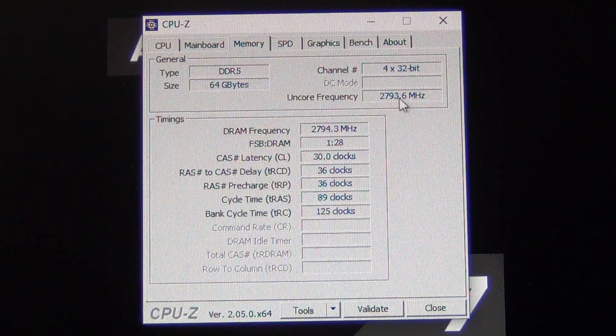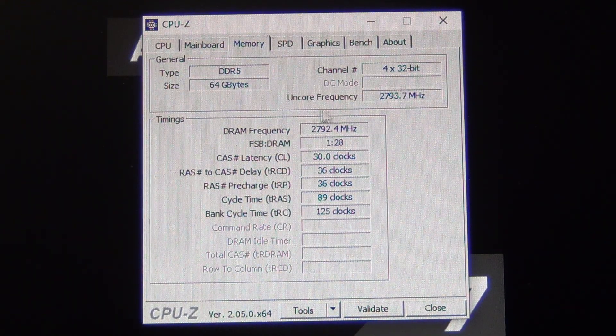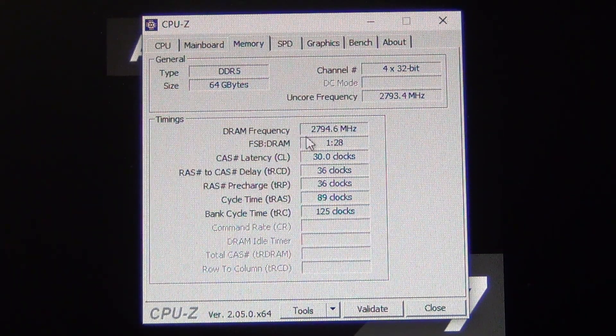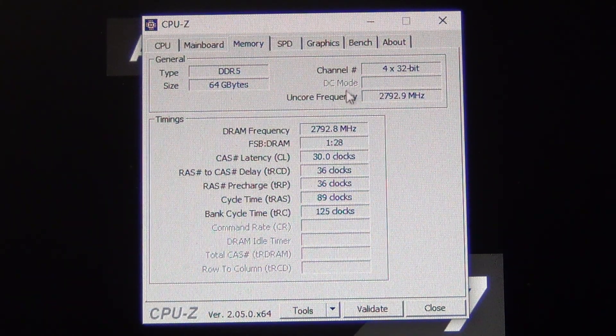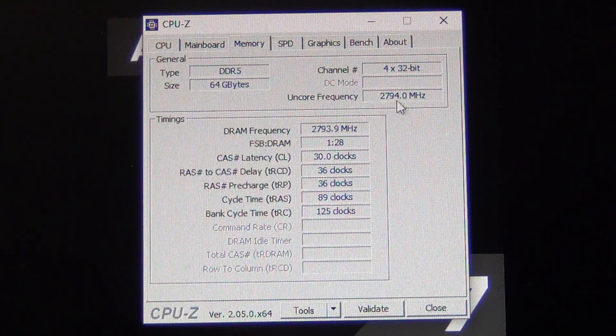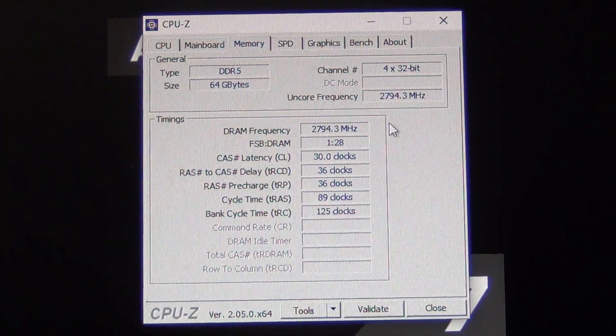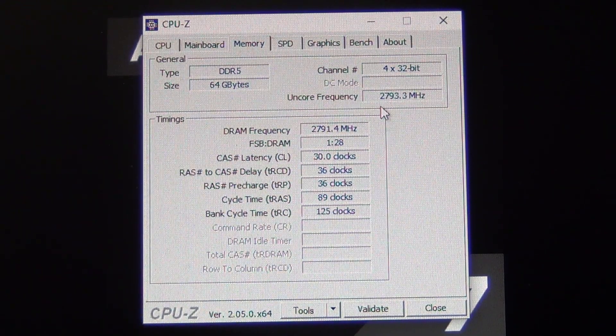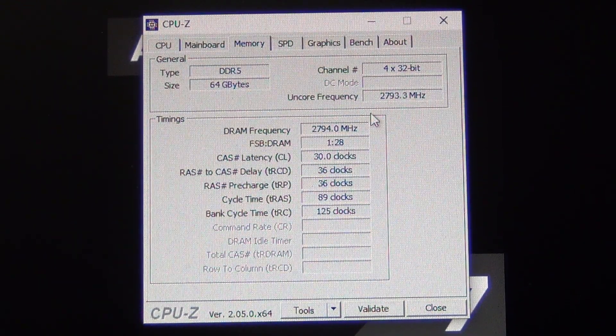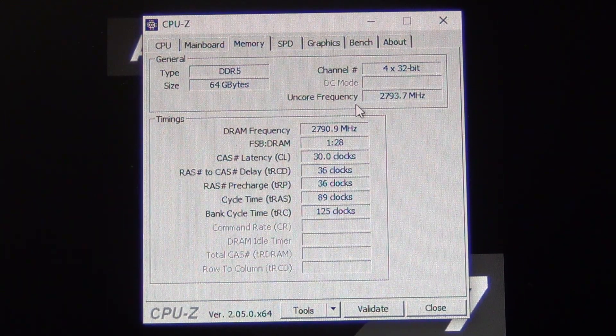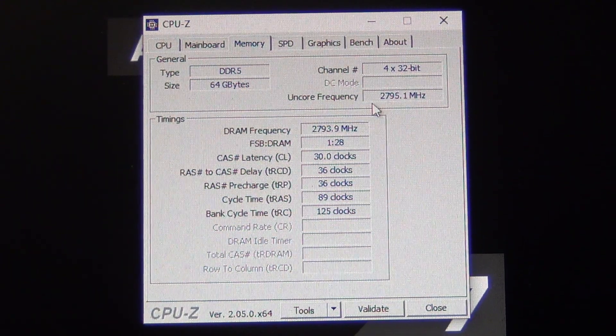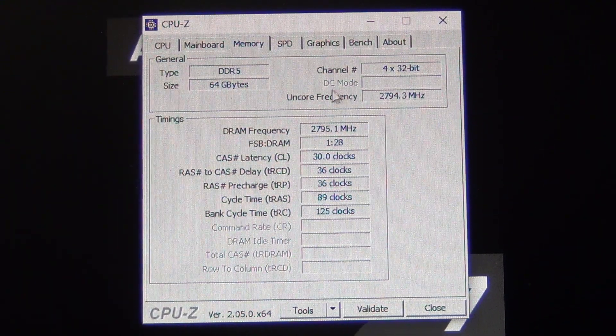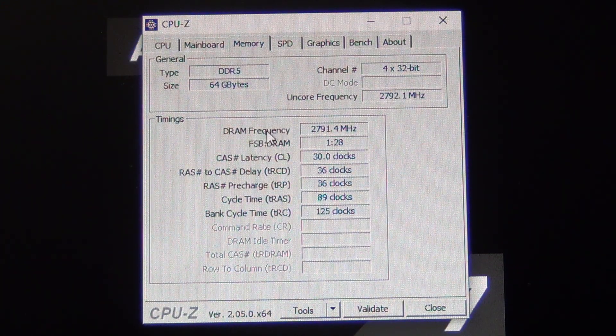As you can see here, DRAM frequency (this is the M-clock) running at 2800 megahertz, and then the uncore frequency (this is the U-clock) we're also running at 2800 megahertz. When they're equal to each other it means we're running in a one-to-one ratio, also known as gear one mode. If we want to run beyond 6000 megahertz, we are going to have to run in a two-to-one ratio.